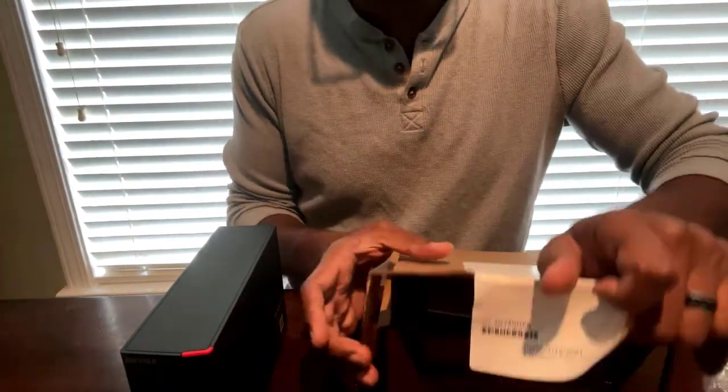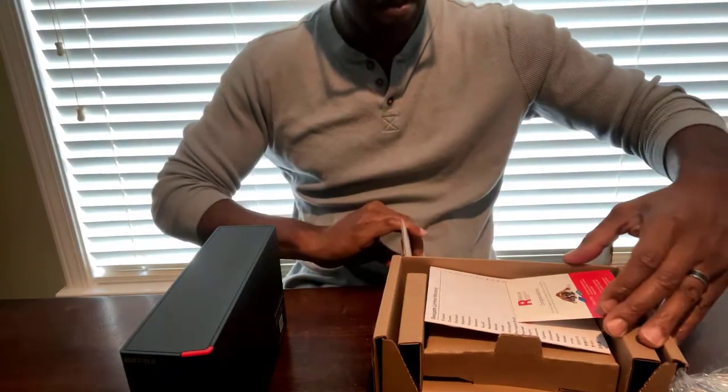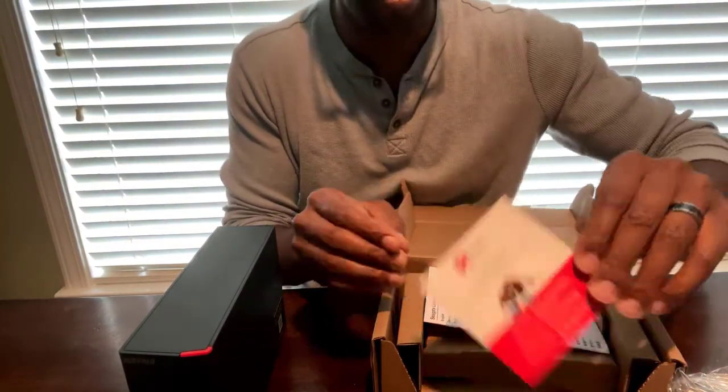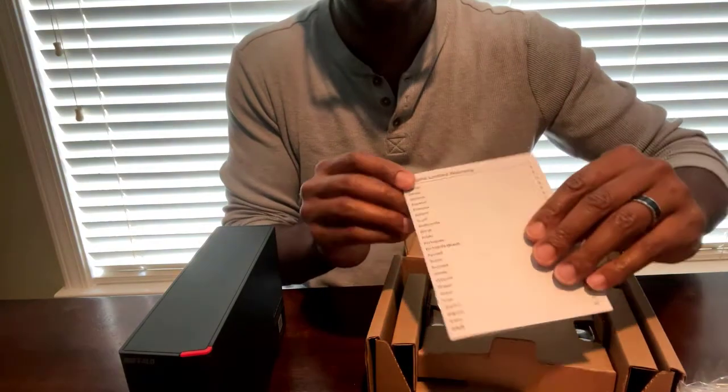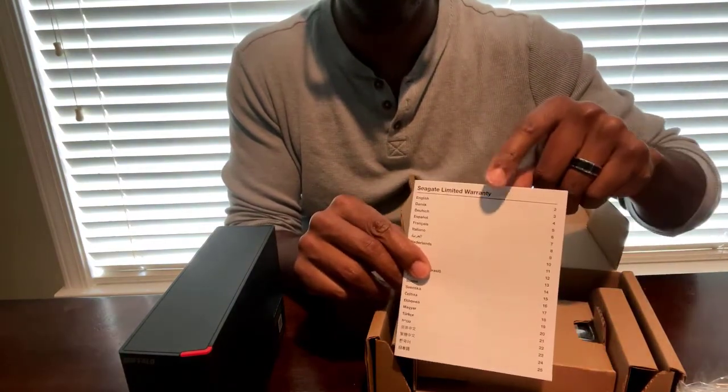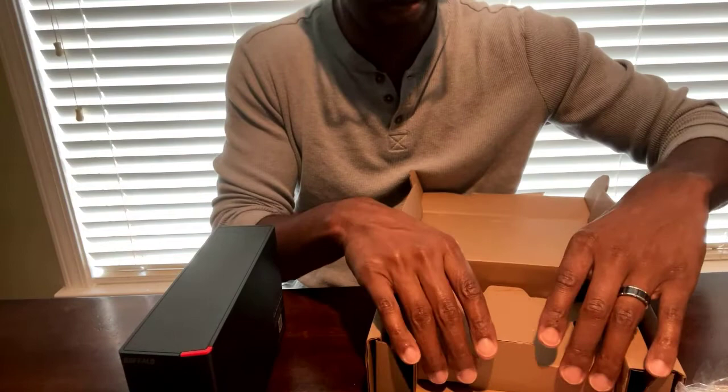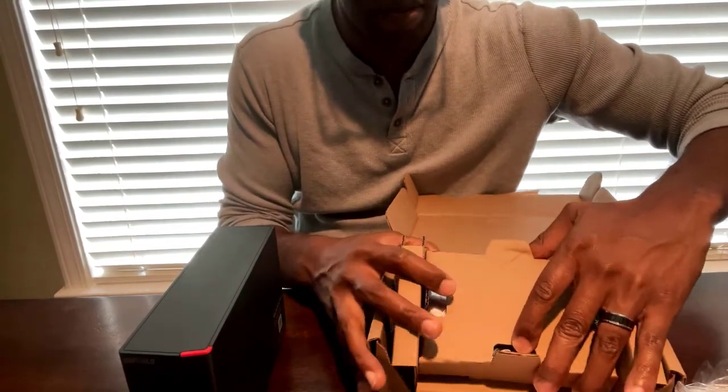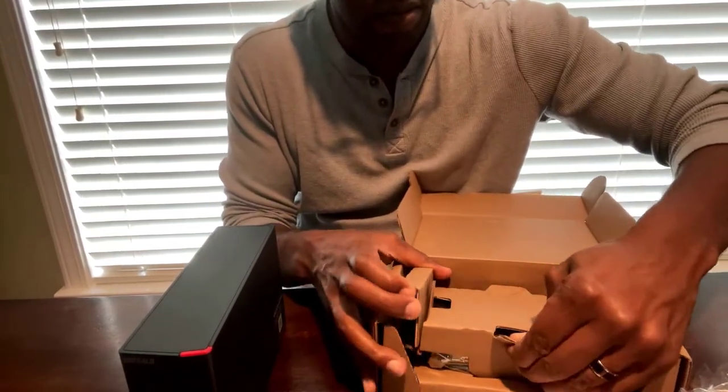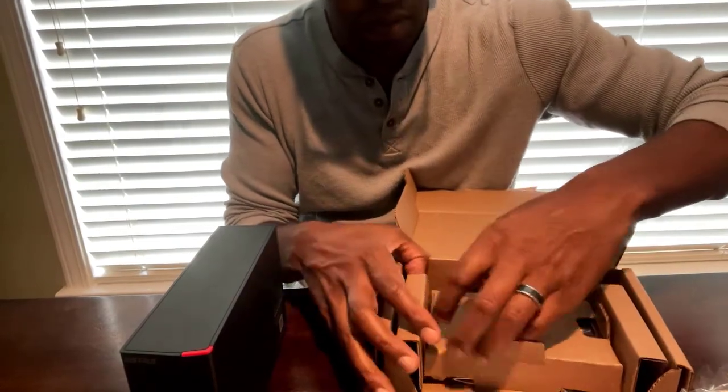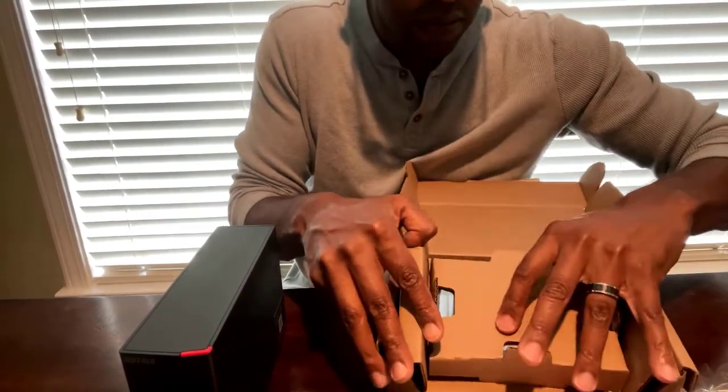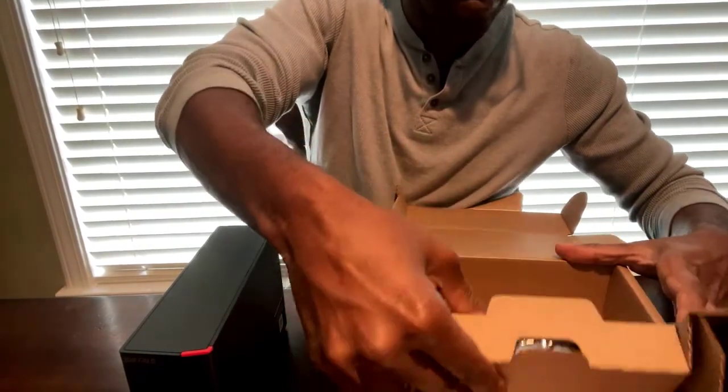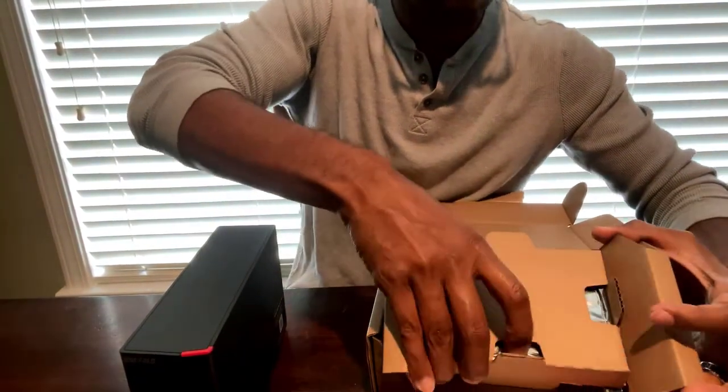Oftentimes they send you little coupons and stuff like that in the mail for your next purchases, as well as with your different types of warranty that you may have with it. As you can see, the hard drives kind of floated a little bit with the cardboard that you have in there along with some anti-static paper that you have wrapped around it. So you want to make sure that you use that or keep that in the event if you need to store this for any other purposes.